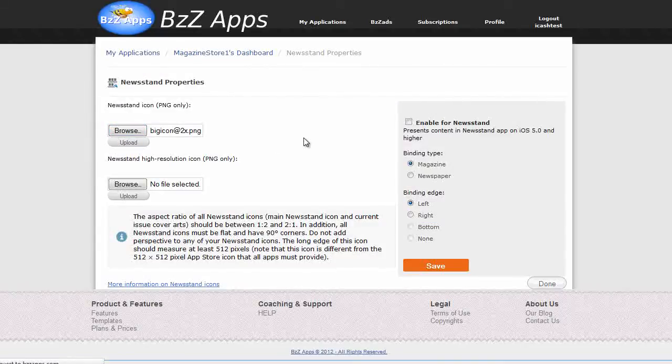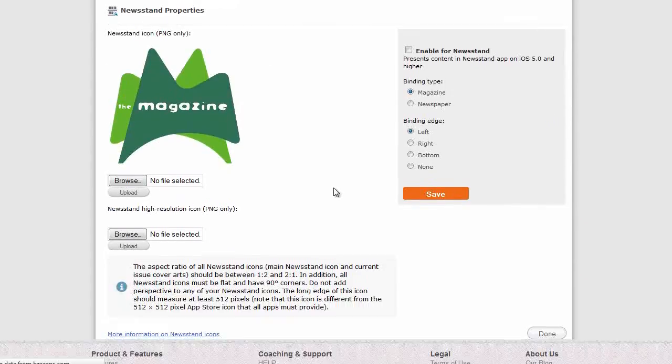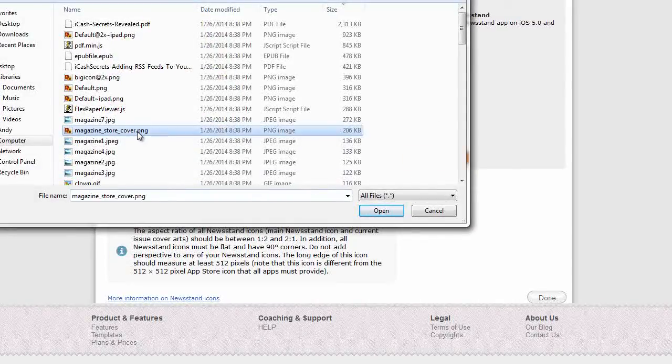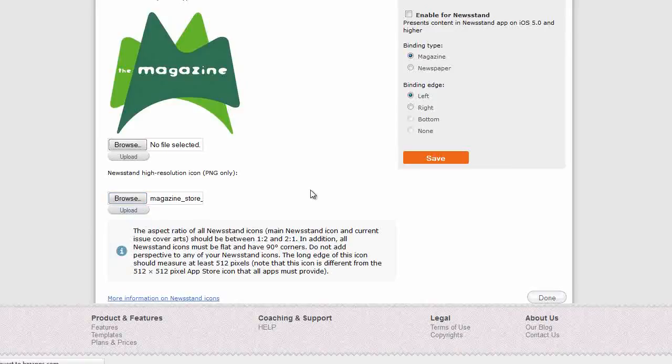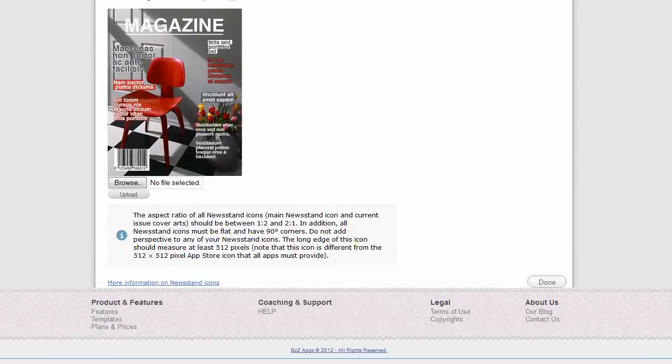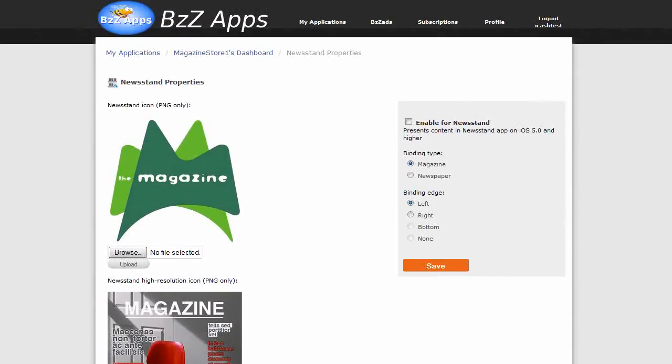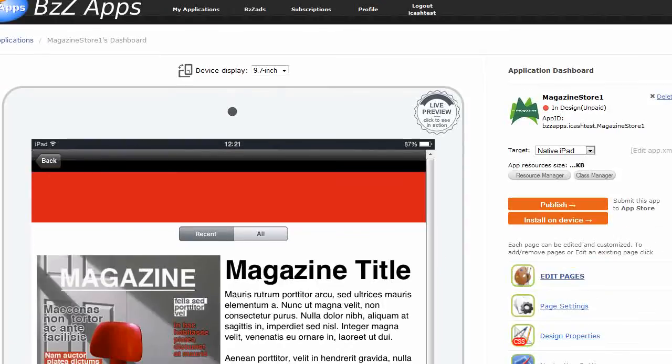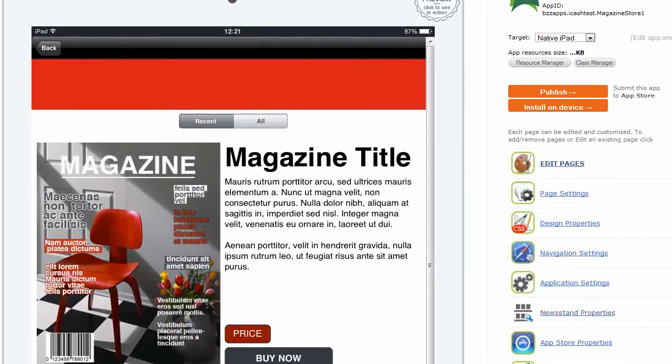So we're uploading that. And we need the cover page. So we'll just use the one that came within the template for this example. And of course we need to click on enable for newsstand. So check that. So magazine, binding on the left. Click on save. And now that is in-app purchases set up for this app.